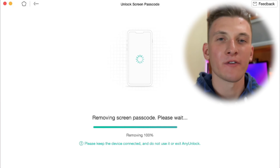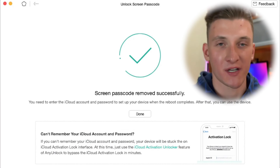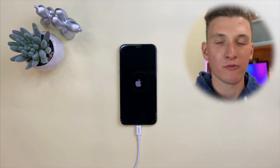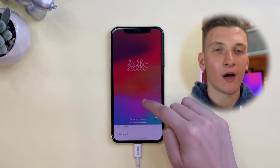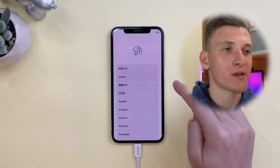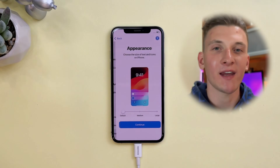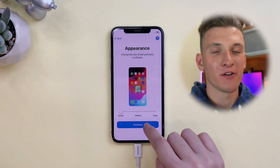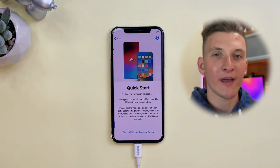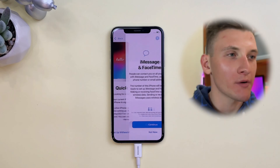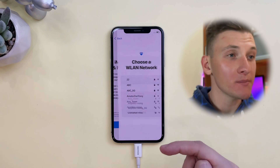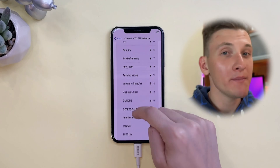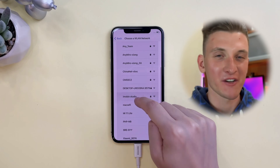After the screen passcode is removed successfully, your iPhone will reach the Hello screen as shown right now. Afterwards, complete some of the setup steps so you can regain access to your iPhone. With Any Unlock Full version, it's possible to remove Apple ID, bypass MDM lock, Activation Lock, and many other features.